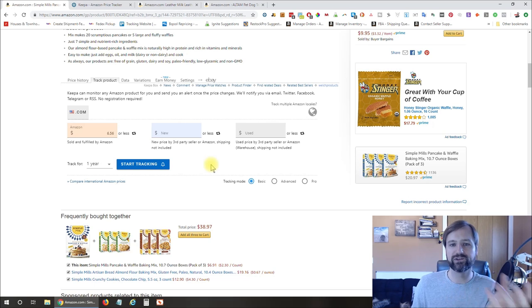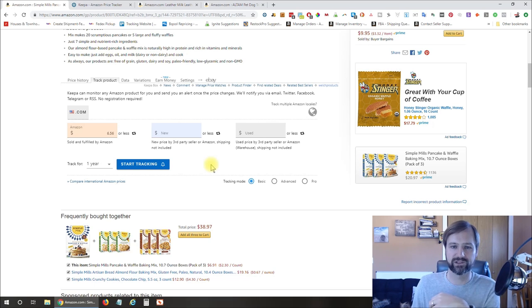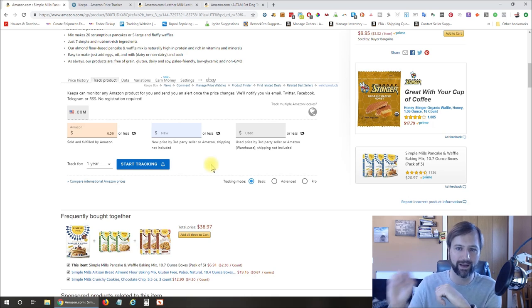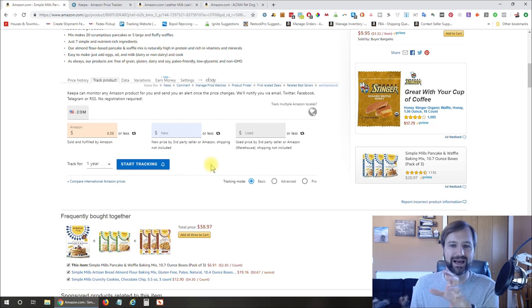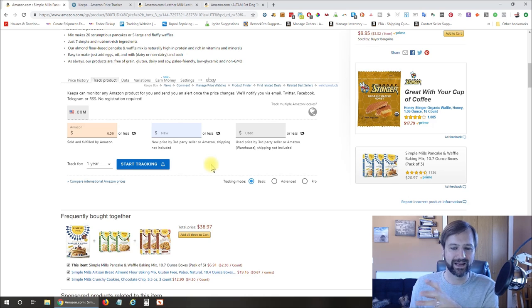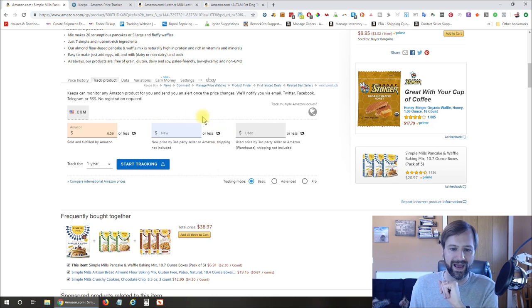I do use that a little bit for things that I want to purchase for myself personally so that I can see if there's a price drop and then I can grab it. So it's really nice for that. But in terms of selling on Amazon, I don't use it a whole lot for that.